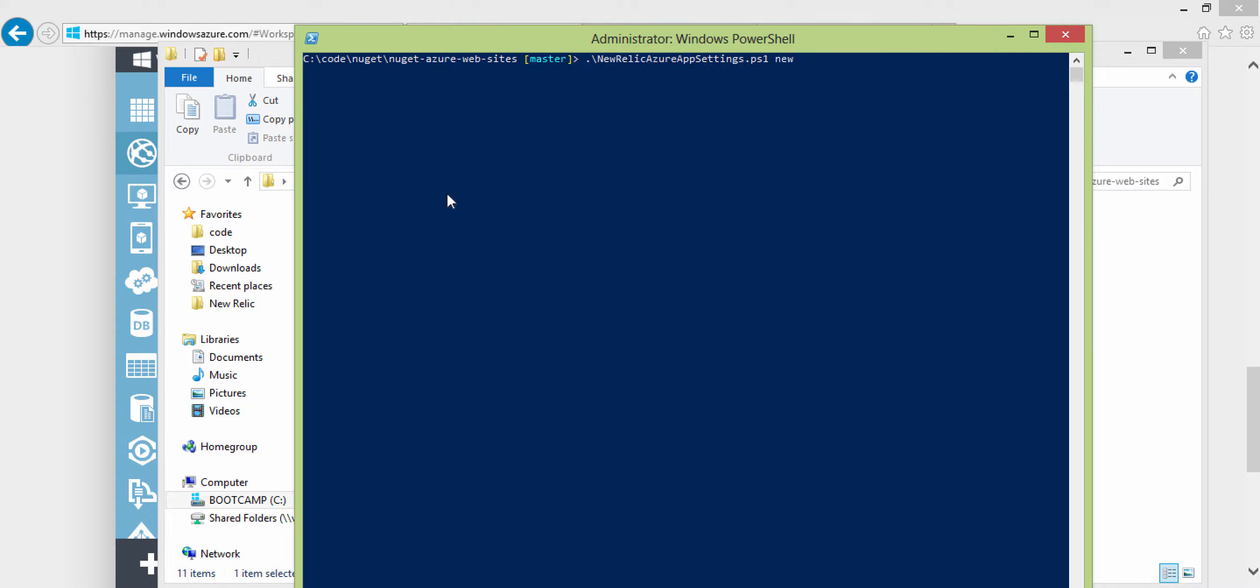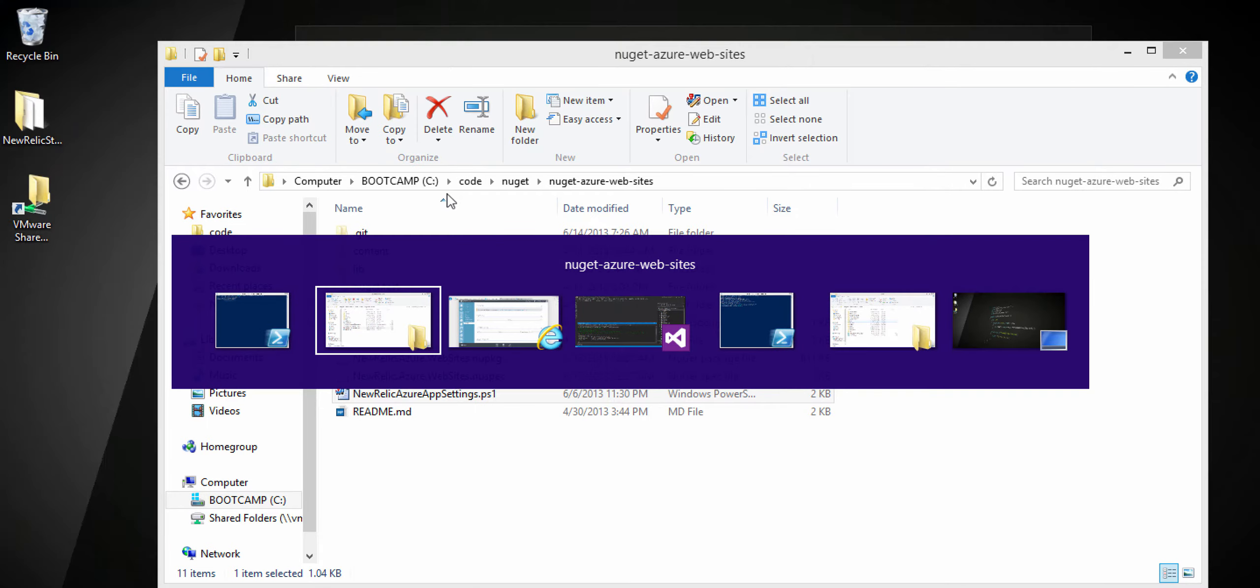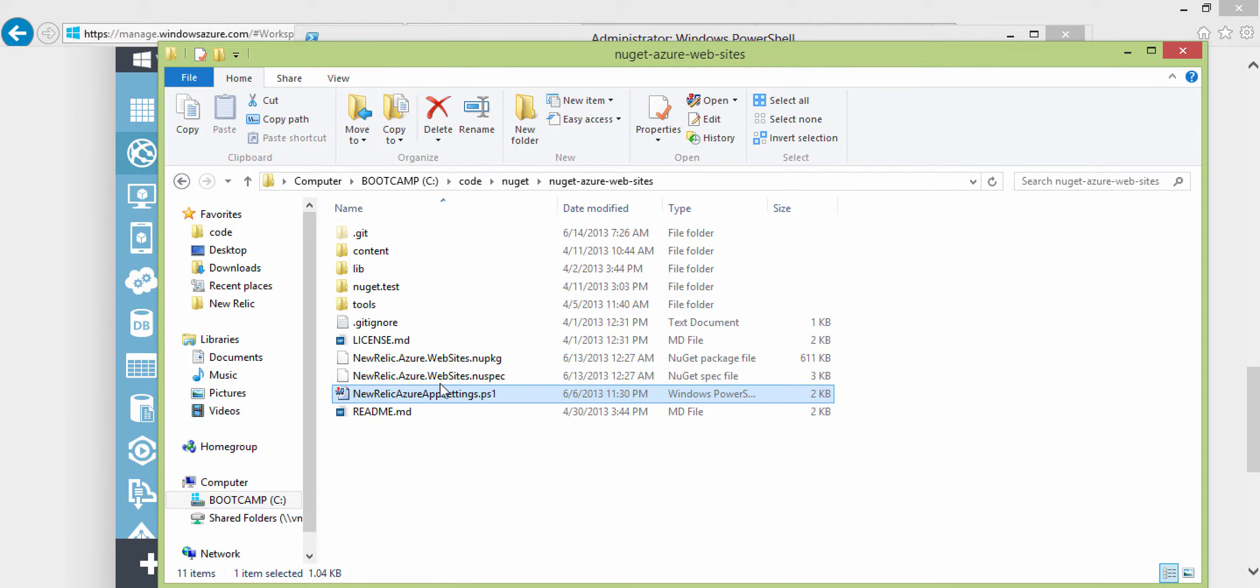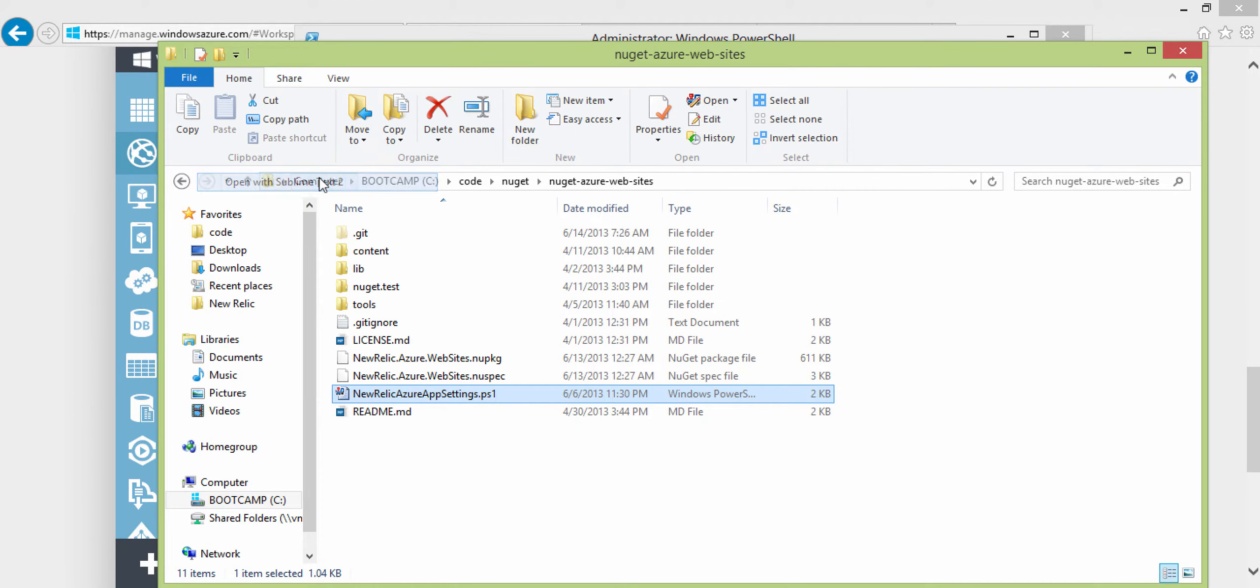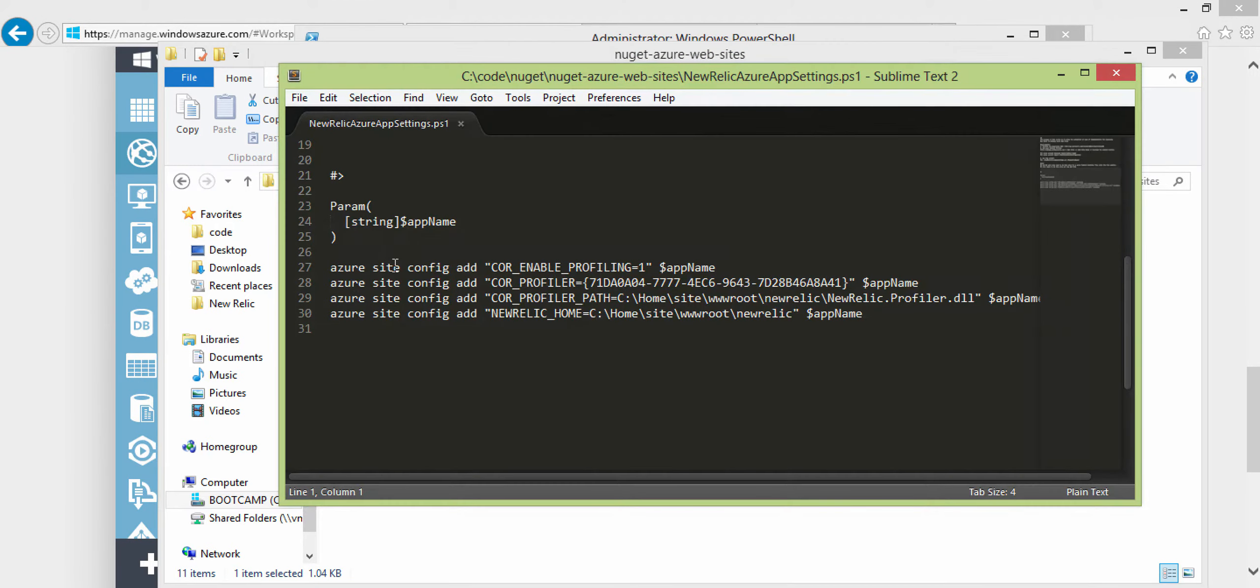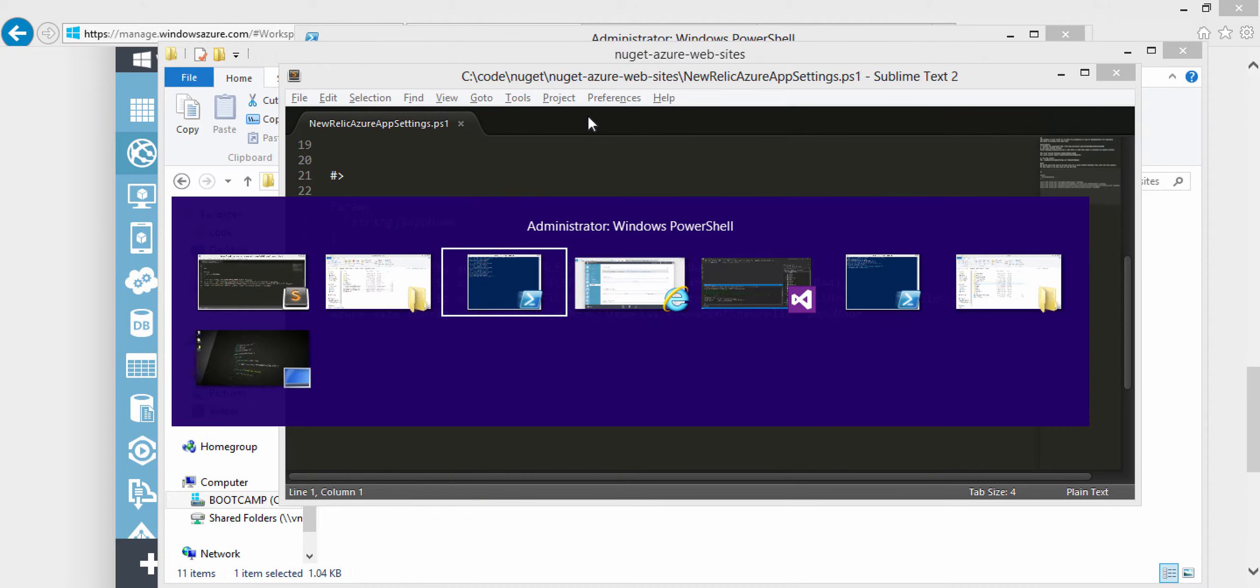So we're going to type in the app name that we actually created for our website, which just happens to be NuReLic. So while that's doing that, let me go ahead and open that file to show you what that script does. In here, you see that it just accepts a parameter of app name, and then uses the Azure CLI command line interface and calls your site to add those configurations. Let's see if that's done.